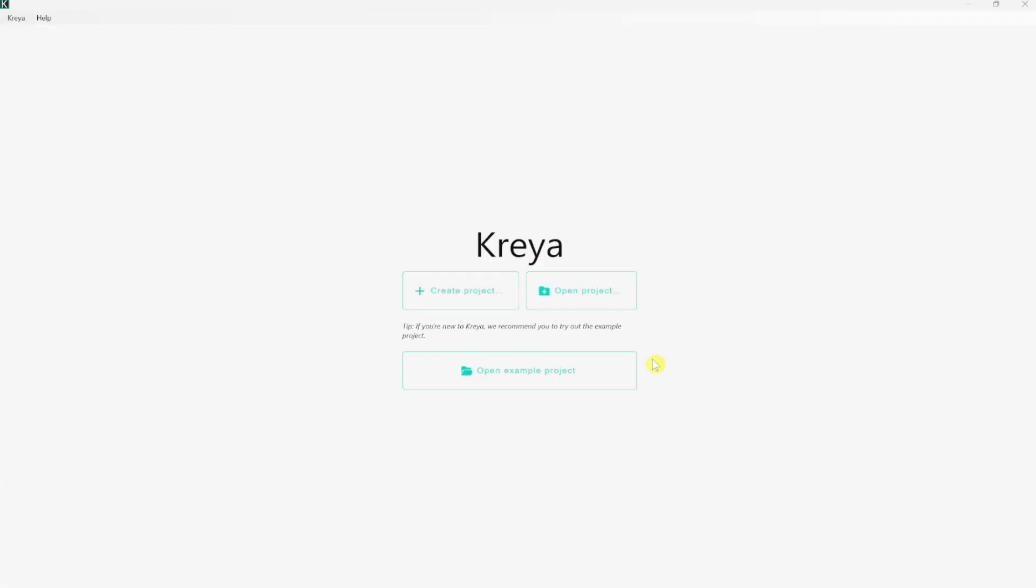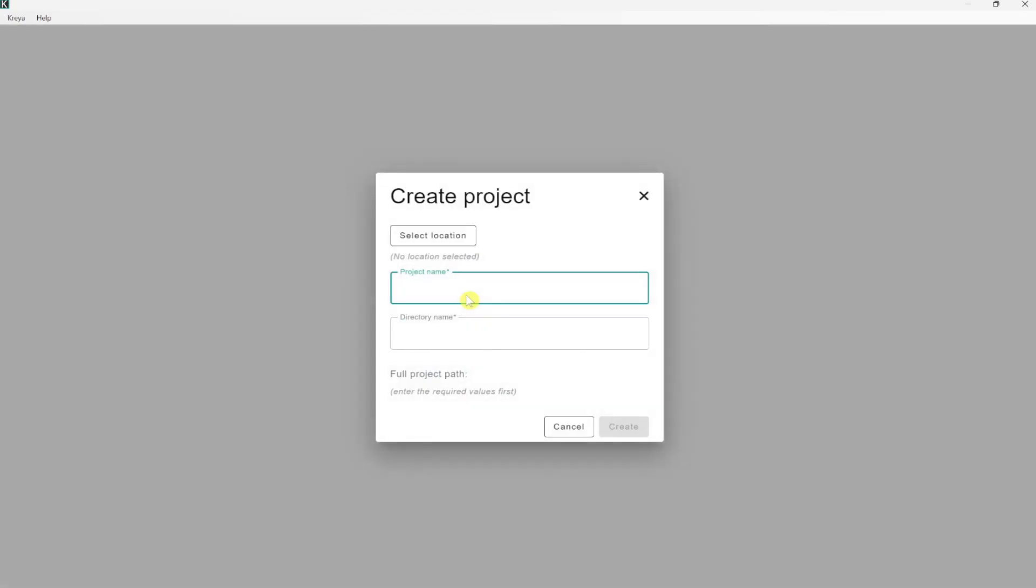After everything is set up, we can start Kreya. In order to use Kreya, we need to create or open a project. A project could stand for an application, a domain or something else. So let's create a project.